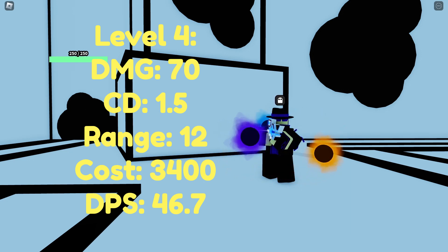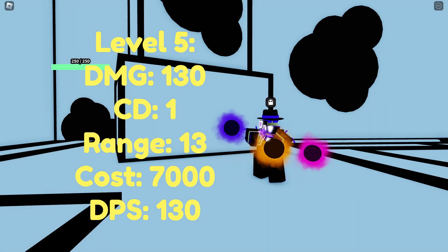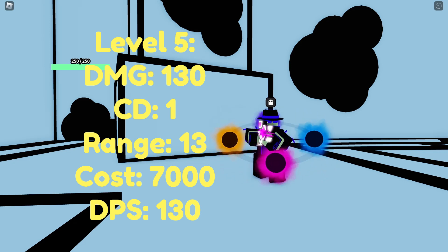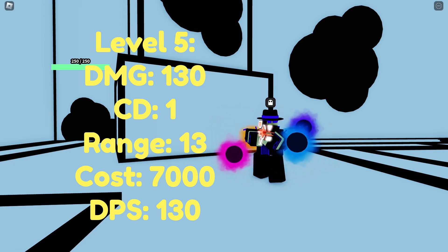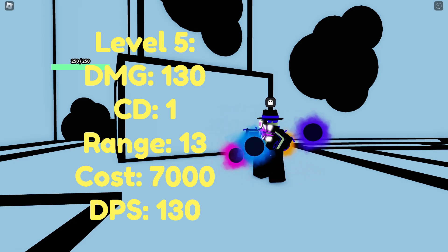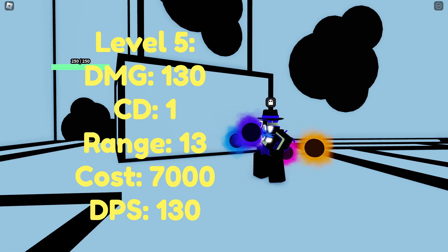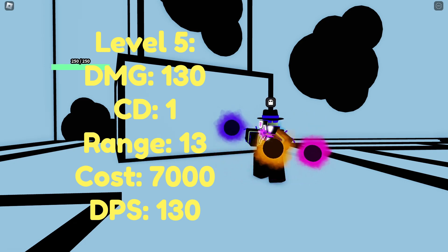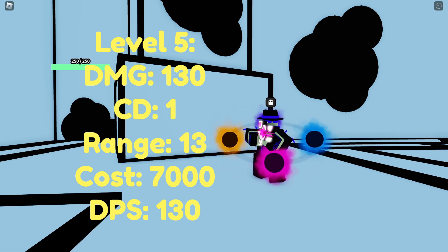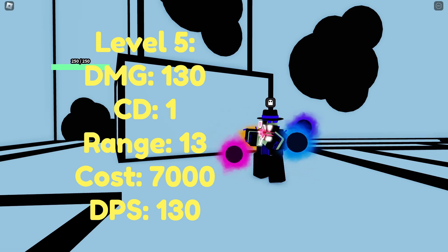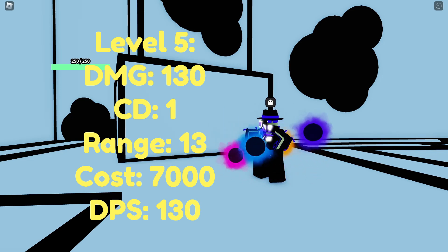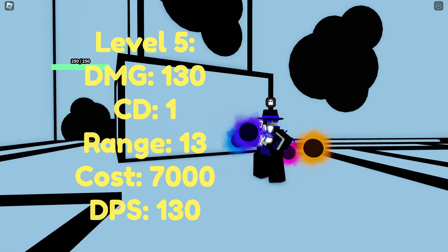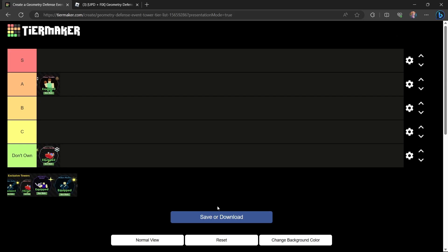Going on to level 5 the Black Hole Gunner has a damage of 130, a cooldown of 1, a range of 13, a cost of 7,000 and a DPS of 130.